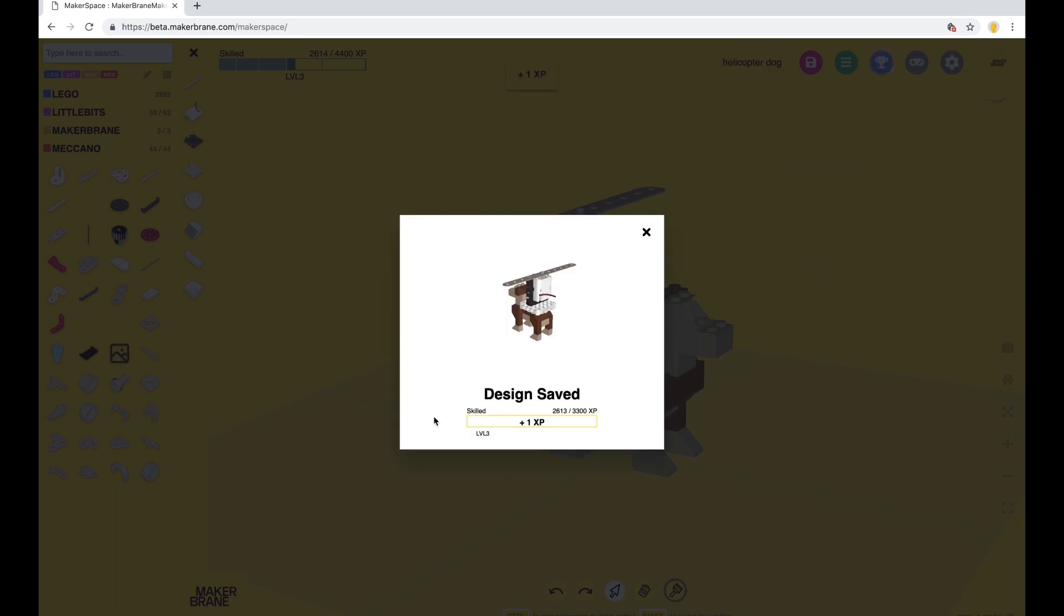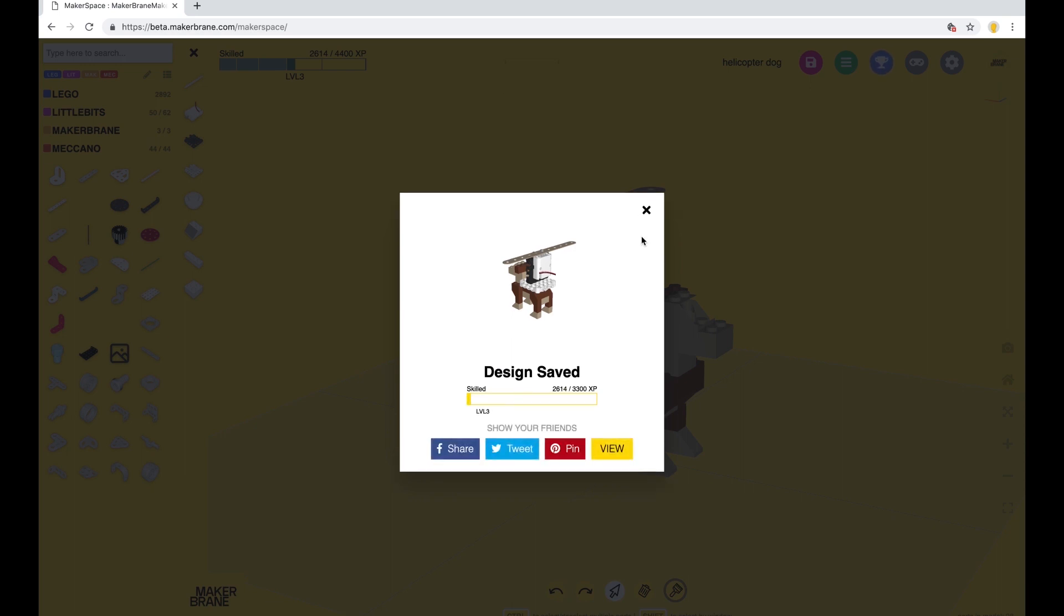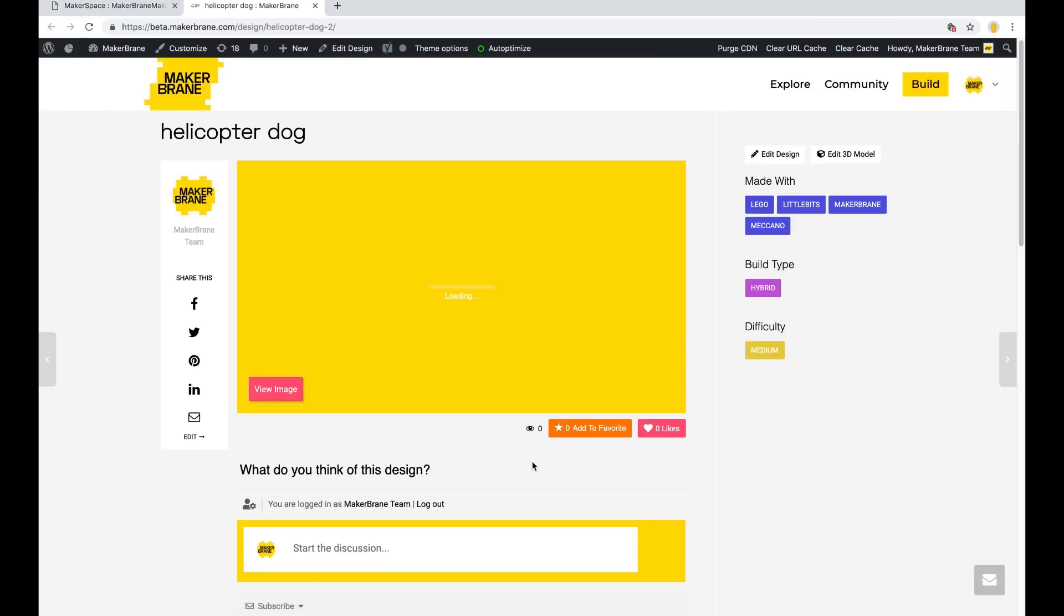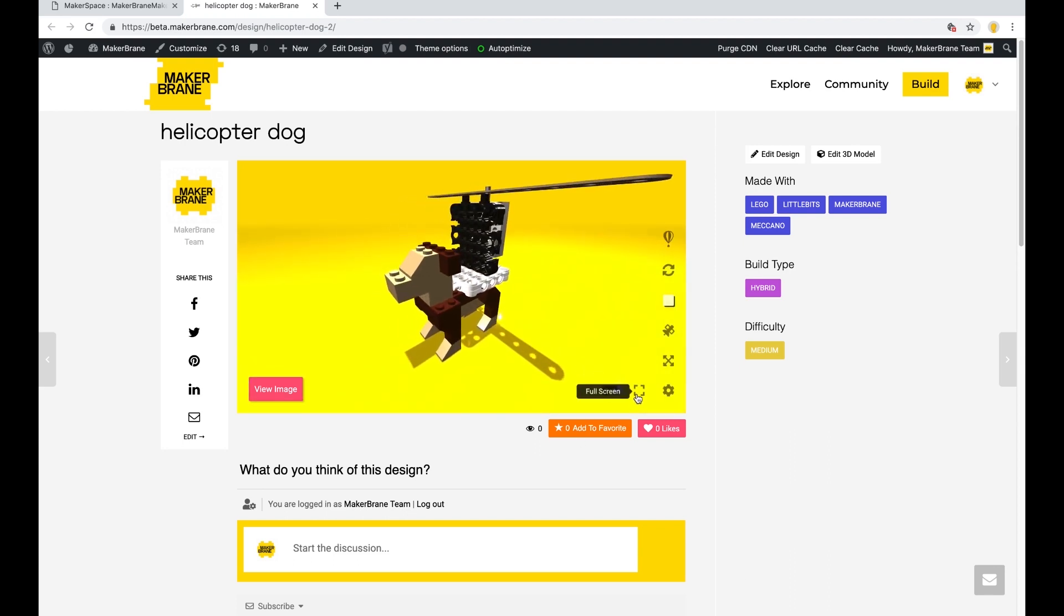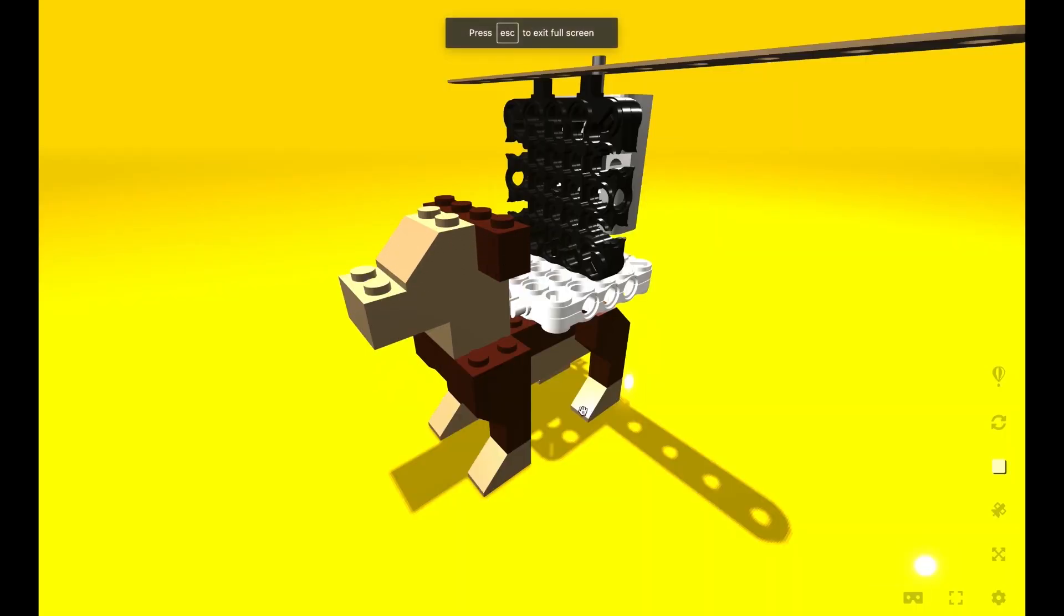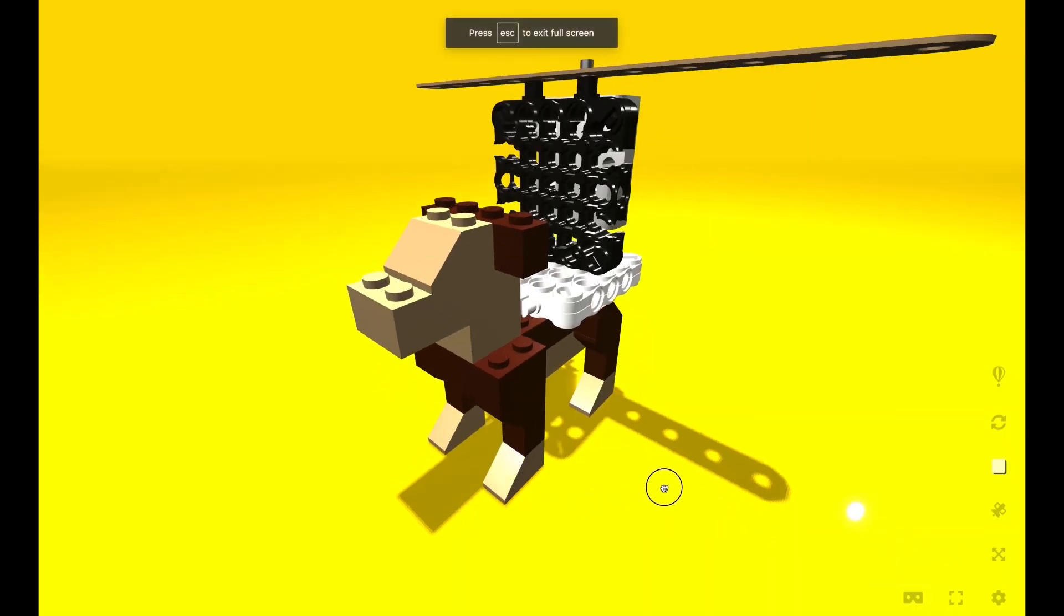You get XP points just for doing that. Don't forget to share your design with your friends. They'll get a link to see it in interactive 3D. Isn't this cool?